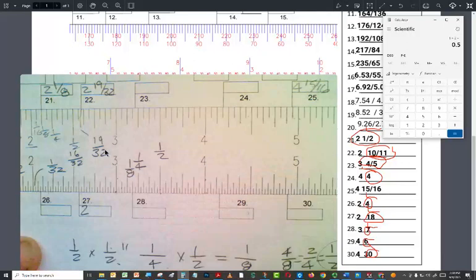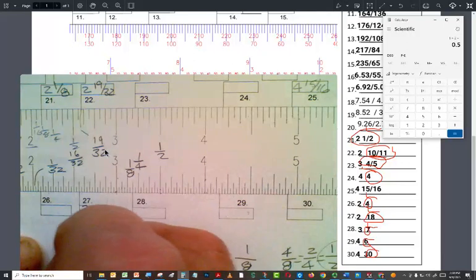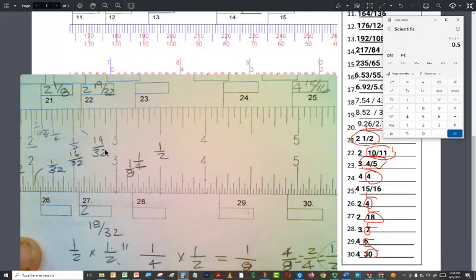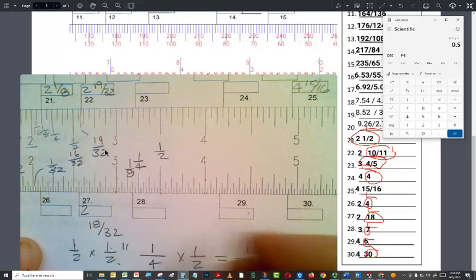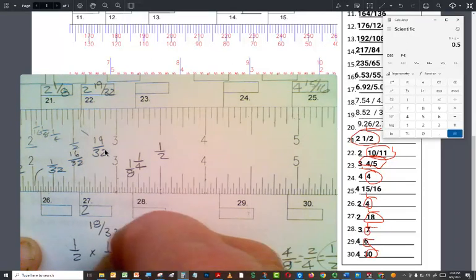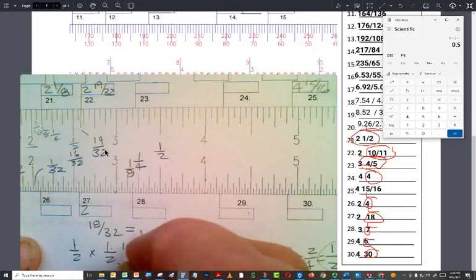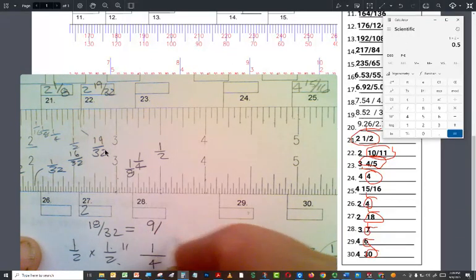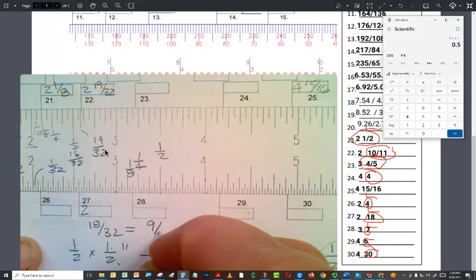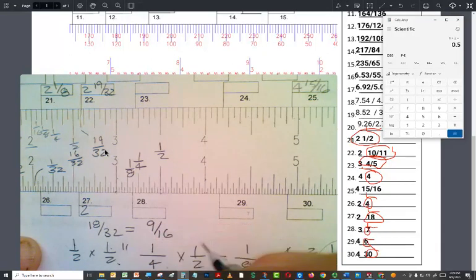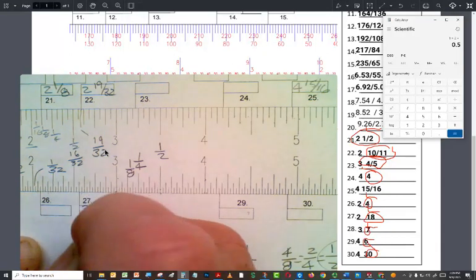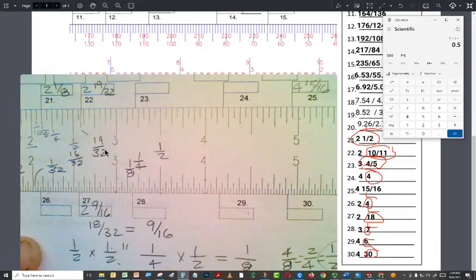So this one would be two. And then you could write this as 18 thirty-seconds. But because the top number is even, you divide both by two, eight by two, 18 by two is nine, 32 by two is 16. So the answer to this one is nine sixteenths of an inch.